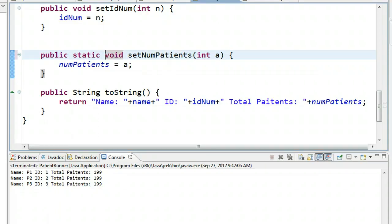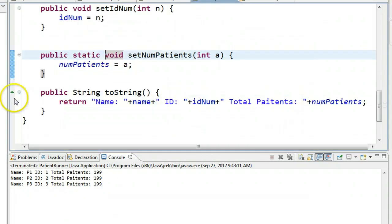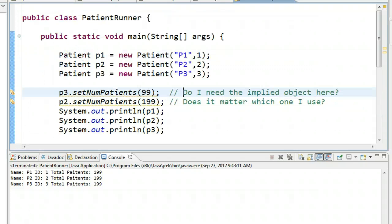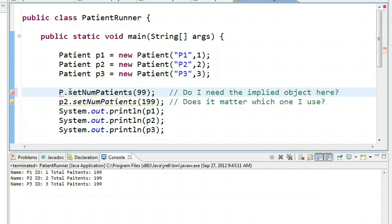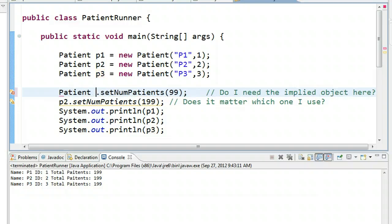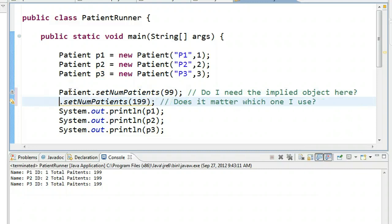And if we jump into here, back to patient runner, and we execute this, you'll notice it's had no effect. So here's the nice thing now. If this method is static, when I invoke the method, instead of using an instance, I am going to use the class name.